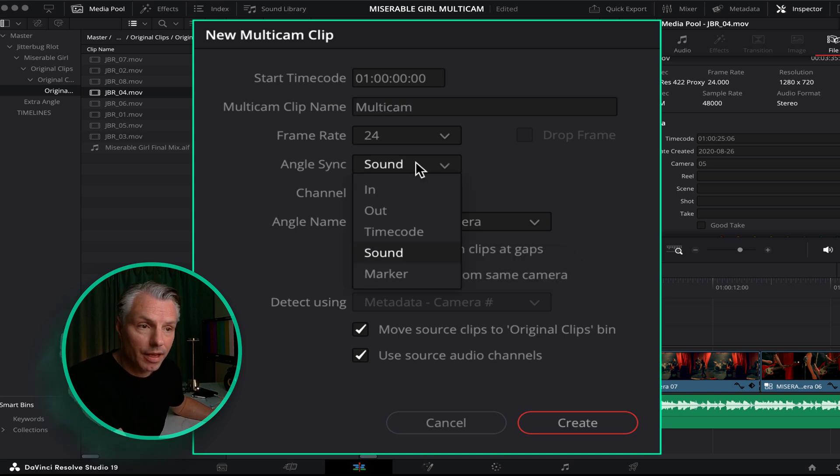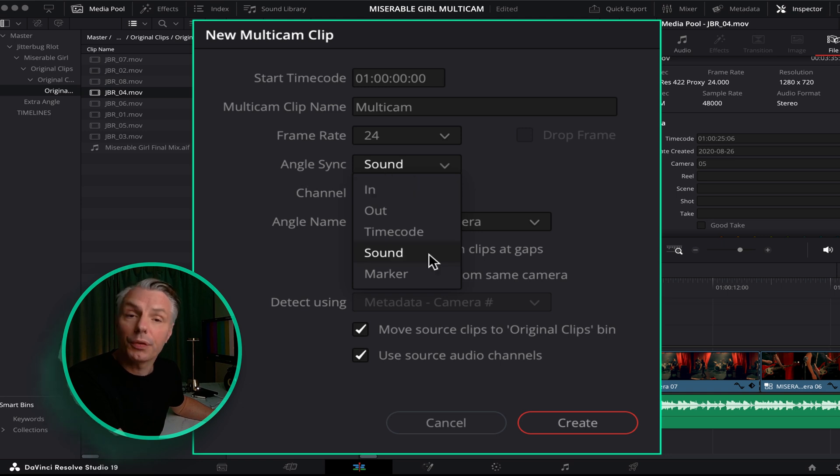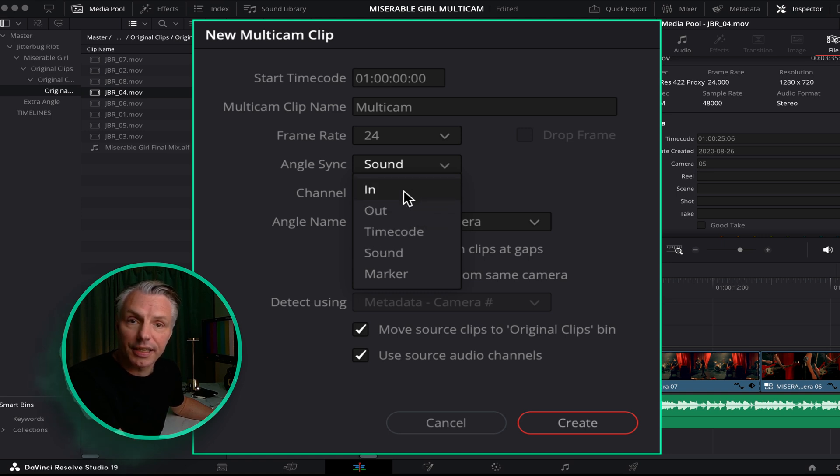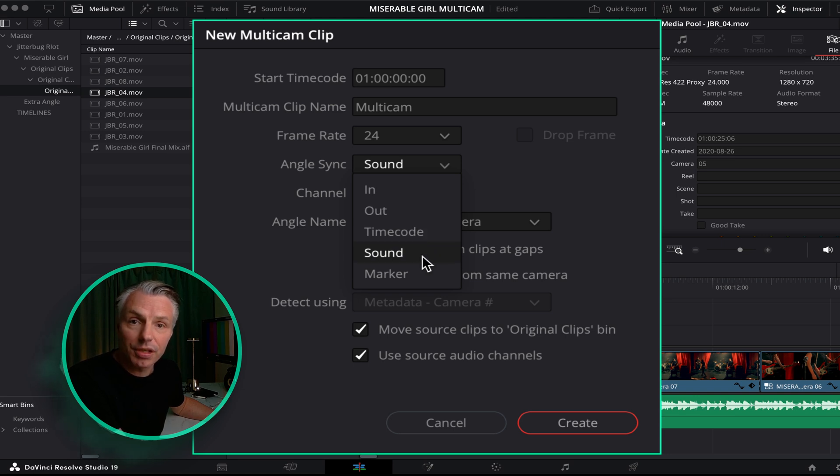And here under angle sync, what we're going to be using in this case is the sound to sync it up. I could use in points if I set in points on all the files, but in this case I'm just going to use the sound.